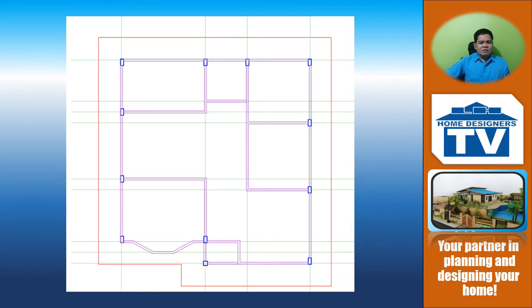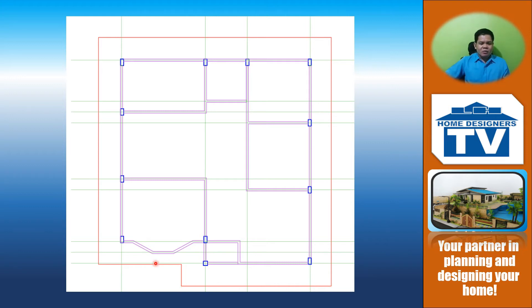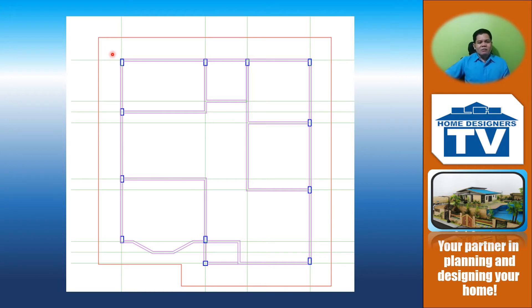The next step is to draw the outline of the roof. This line in red, which is being highlighted with this laser pointer, is the outline of the ceiling outside the house.